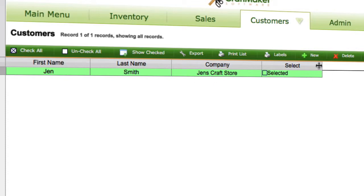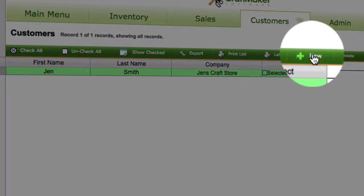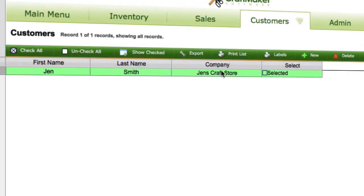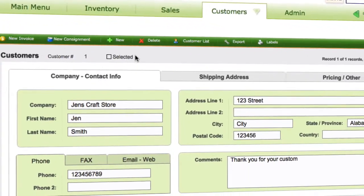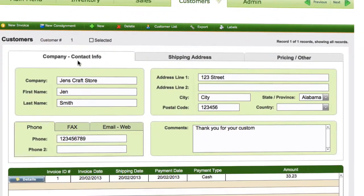If you want to add a new one, simply click on 'Add New' up here. We'll click into this current customer and fill in the information for your customer: their company, first name, last name, address details, etc., and their state and country.